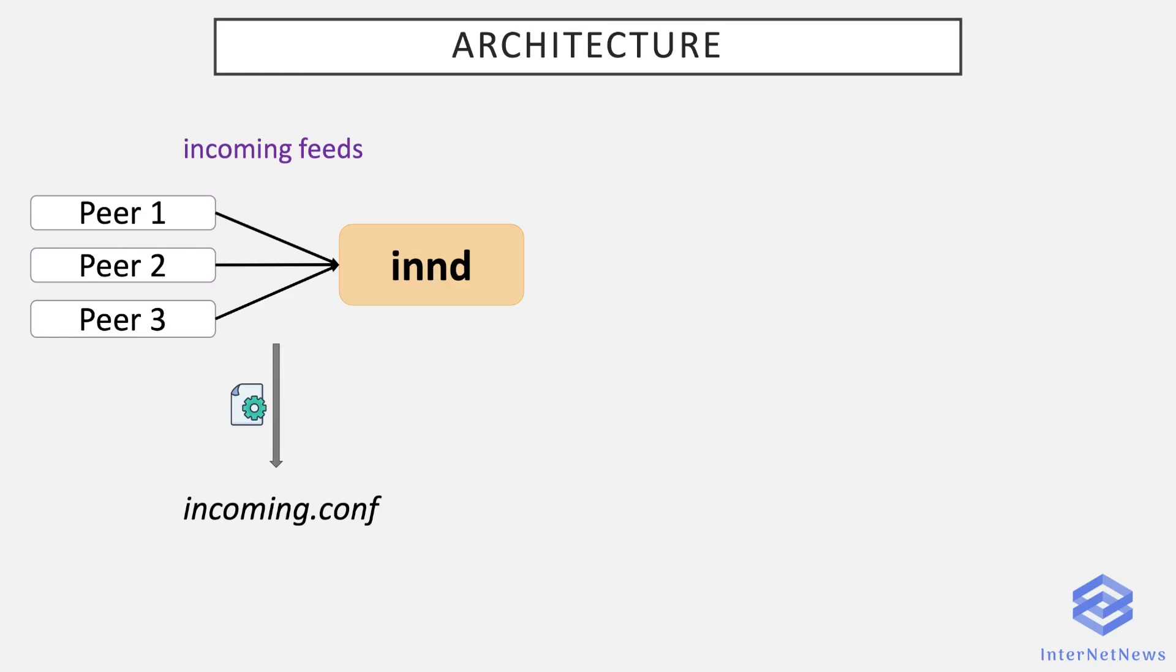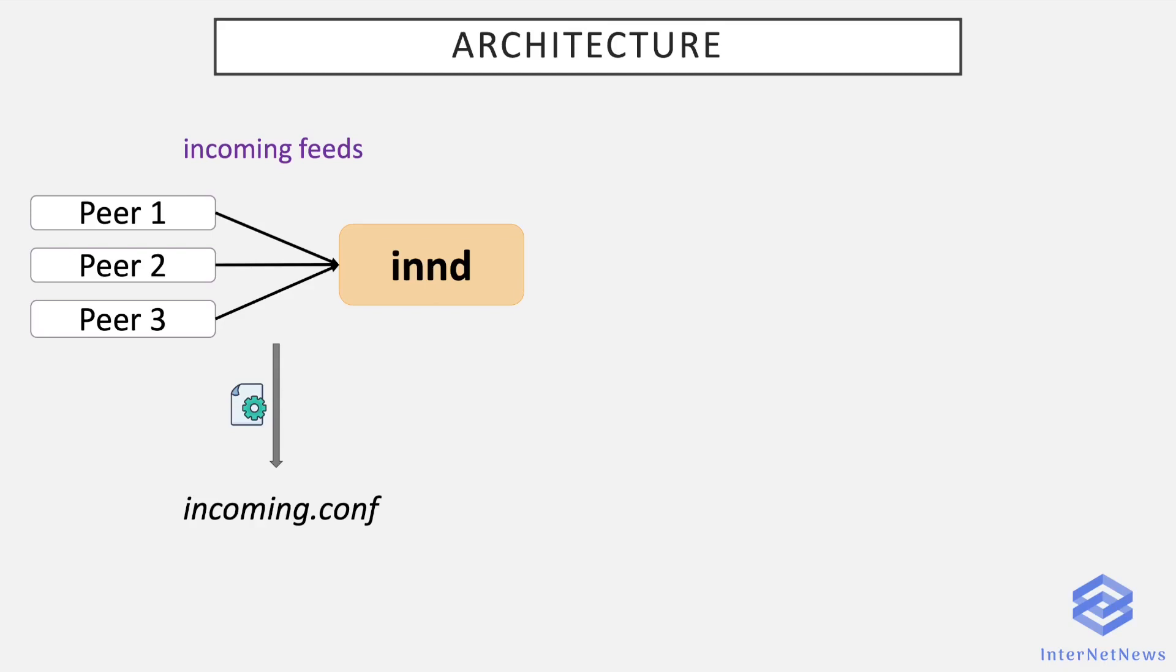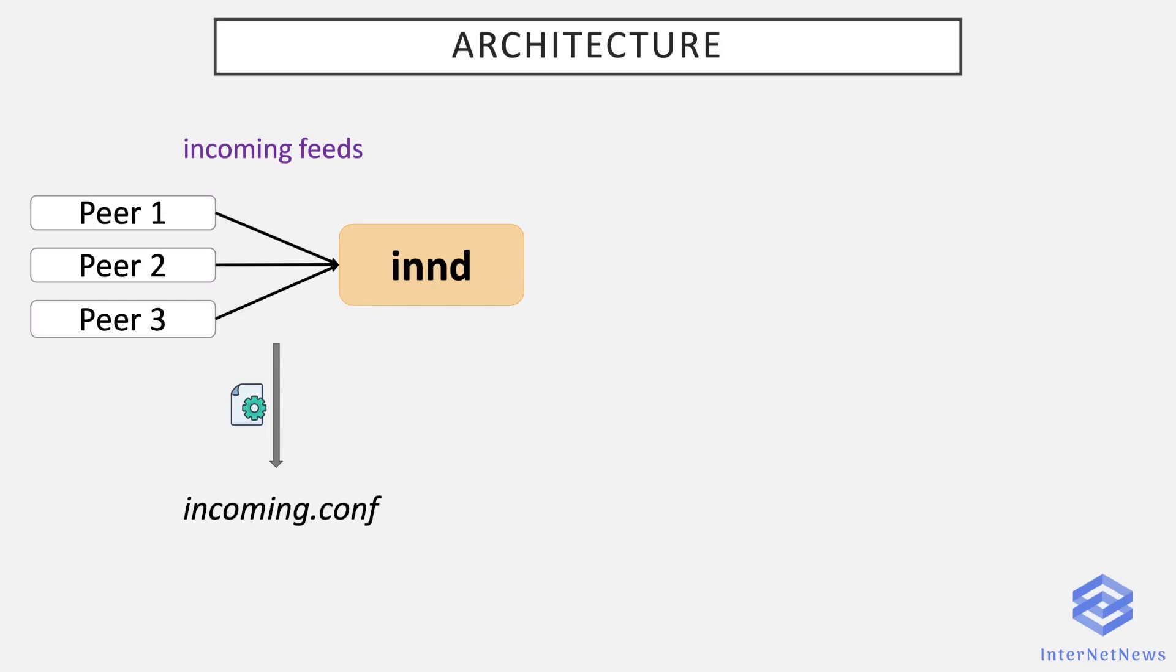So now that a peer is authorized to feed you articles, INND receives the articles and treats them. It does a few checks: spam filtering, ensures the article is not too old, and other sanity checks. If INND accepts the article, it writes it to disk, generates overview information, updates the active file. It's a history database, but that's not the subject of this tutorial, and we'll probably see that in other videos.